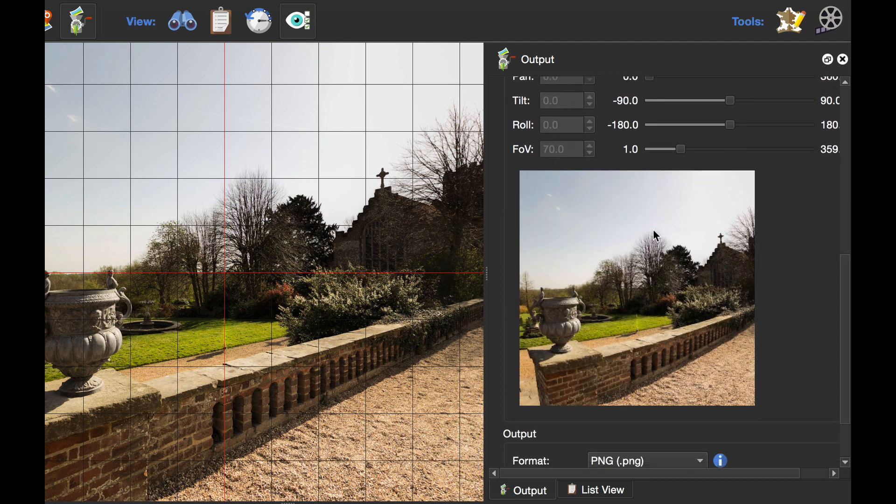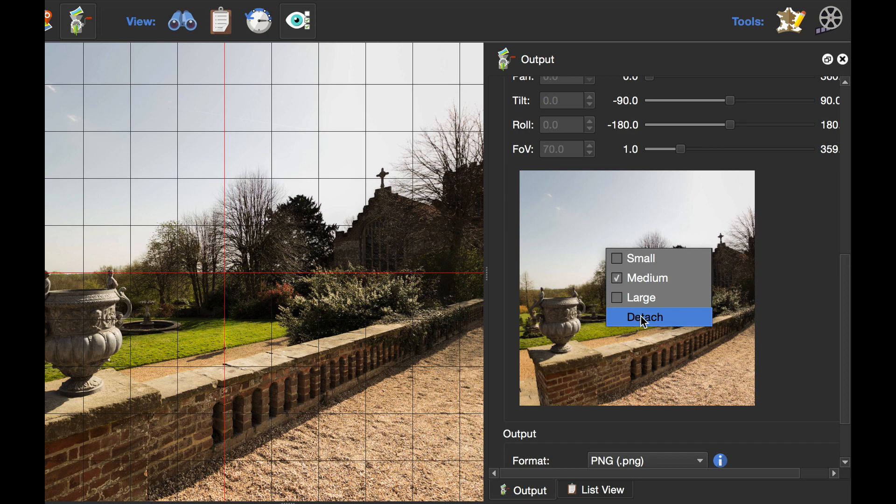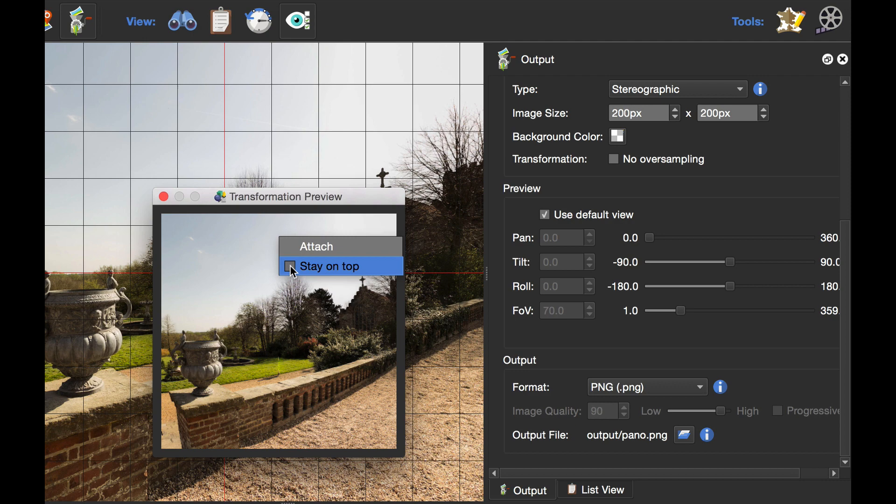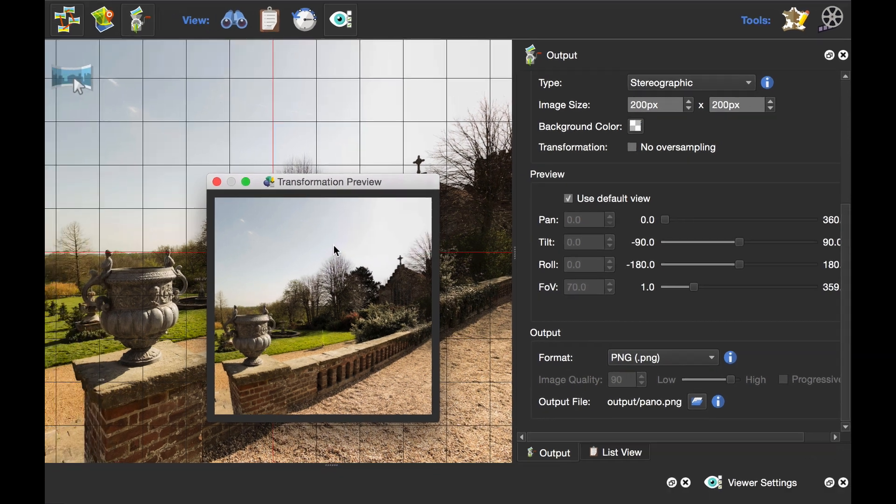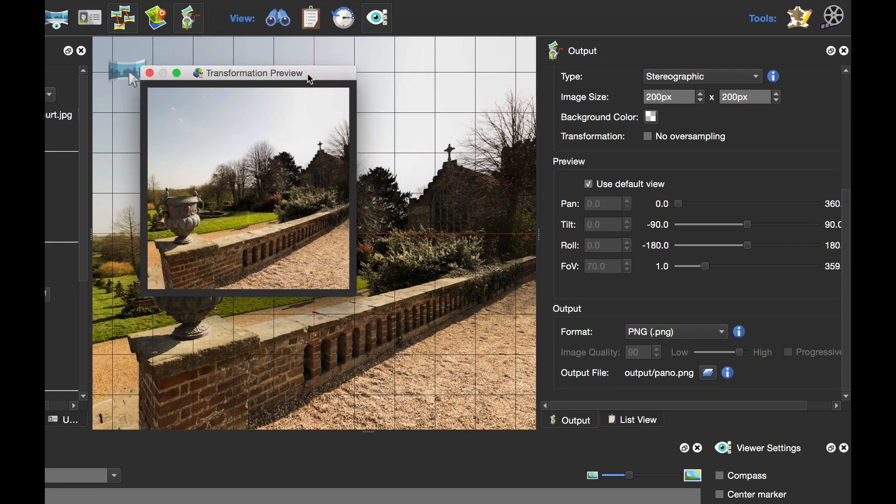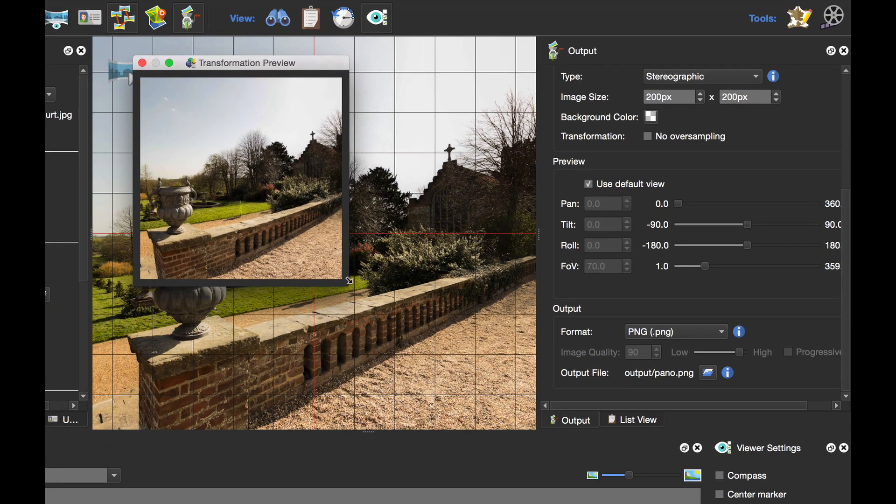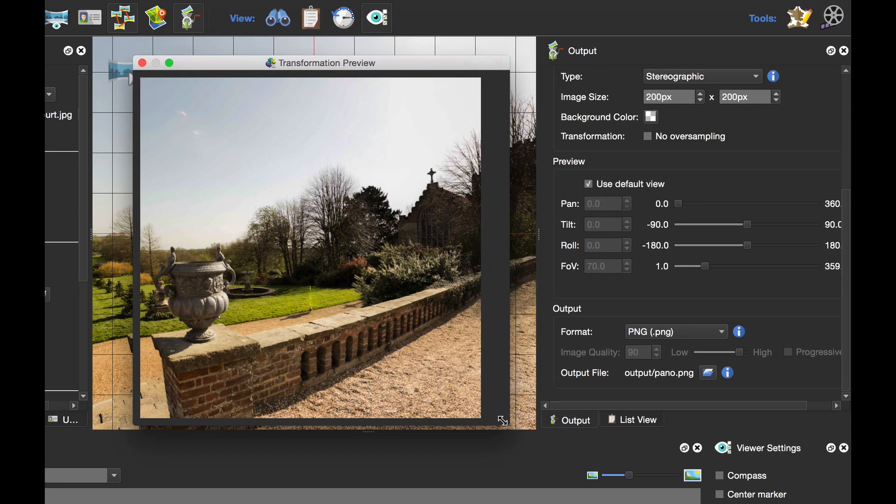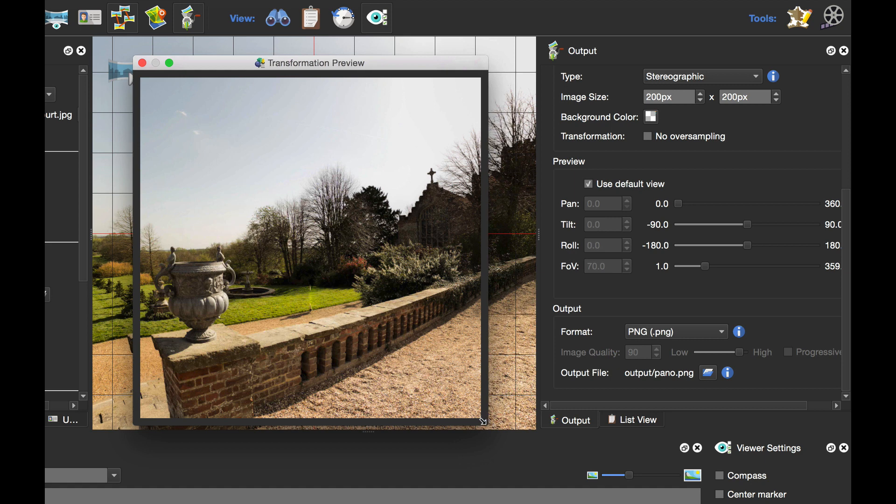I'm going to right-click on the preview and select Detach, then right-click again and select Stay On Top. With that done, I can drag and make the image a little bit bigger so it's easier to work with.